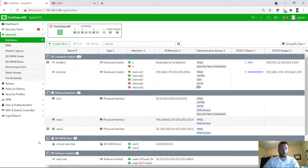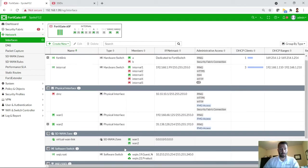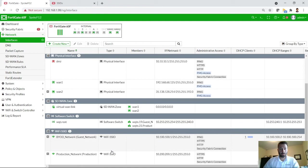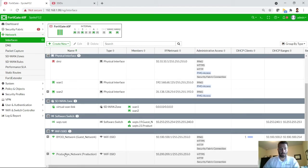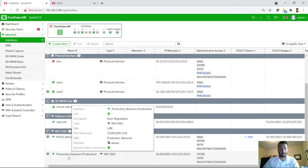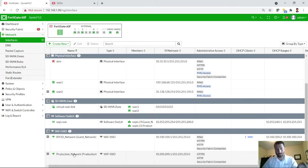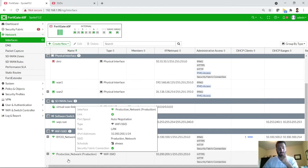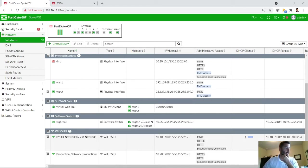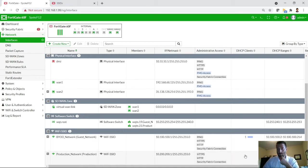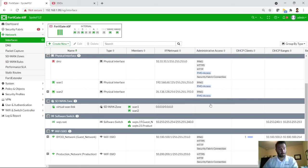So at this point, it's now showing up. The production network, since it's tunneled directly to the access point, the access point is actually broadcasting this SSID. In fact, if I can, I will figure out how to minimize my screen here.